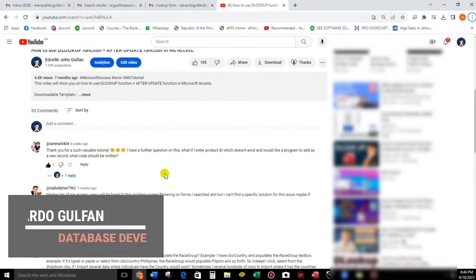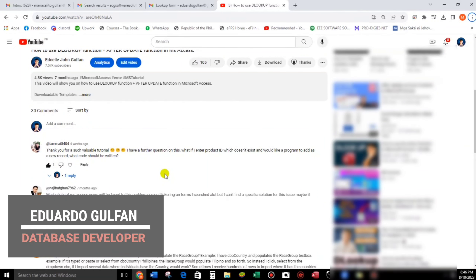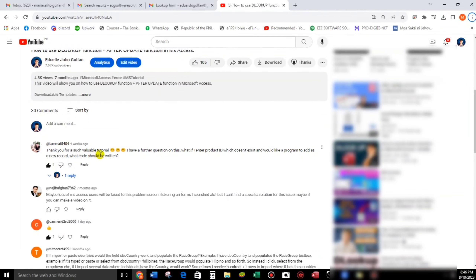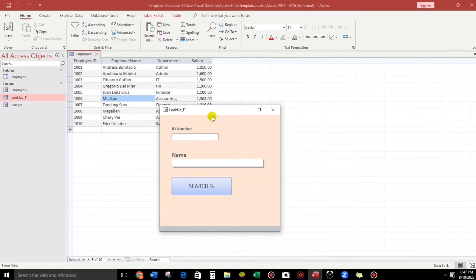Hello everyone, good morning, Eduardo Golpan here. In today's video, let us answer a question from one of my viewers. She said, 'Thank you for that valuable tutorial. I have a further question: what if I enter a product ID which doesn't exist and would like the program to add it as a new record? What code should be written?' This is all about the DLOOKUP function, and I have a sample template — an employee list — but it's the same concept as the question about the product ID.